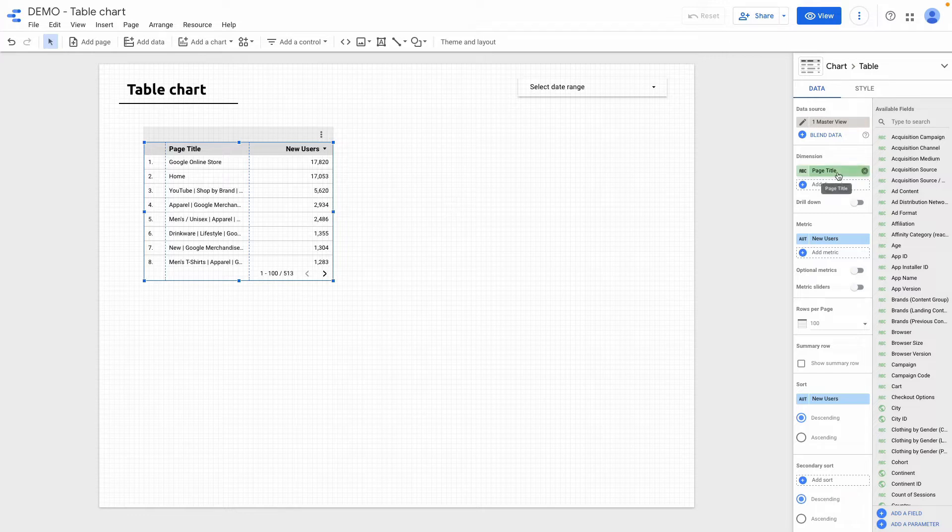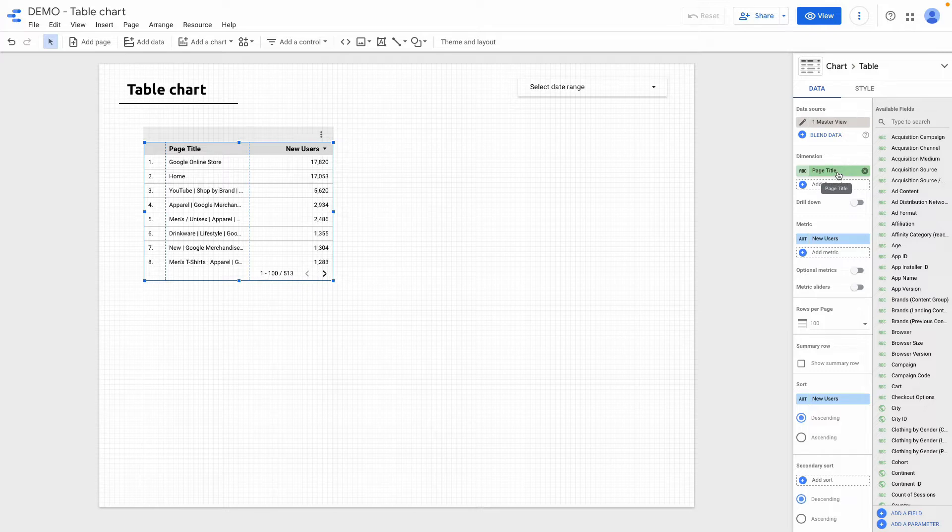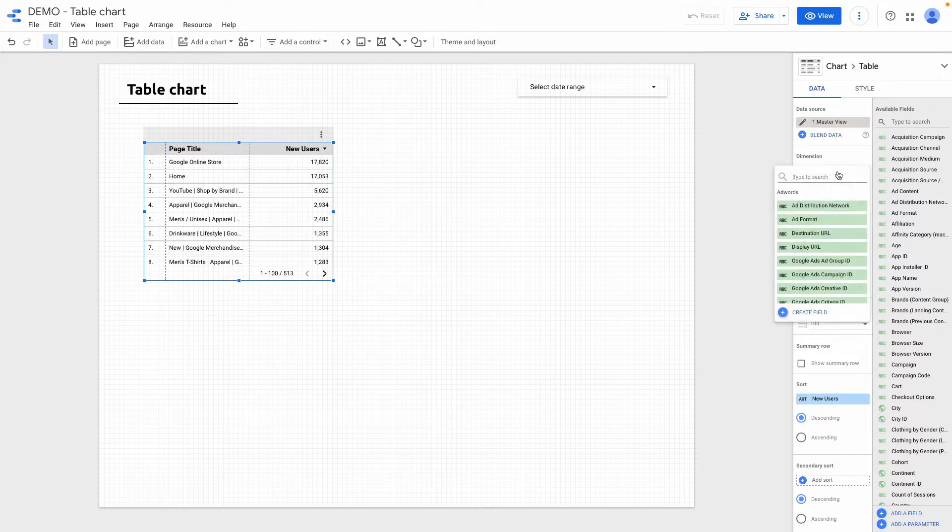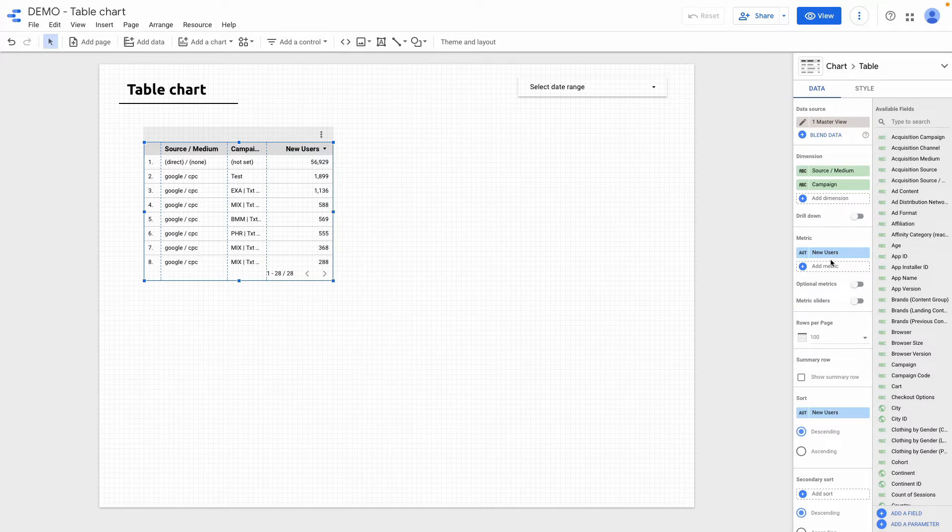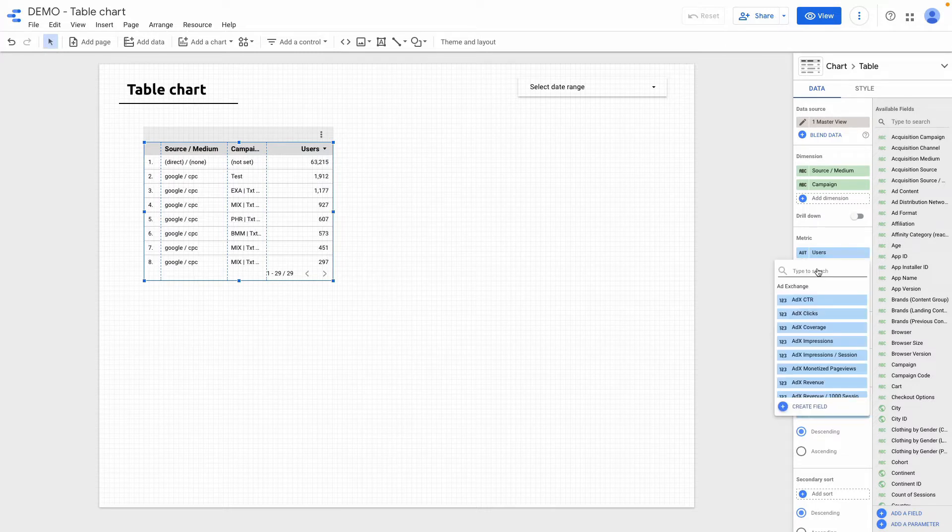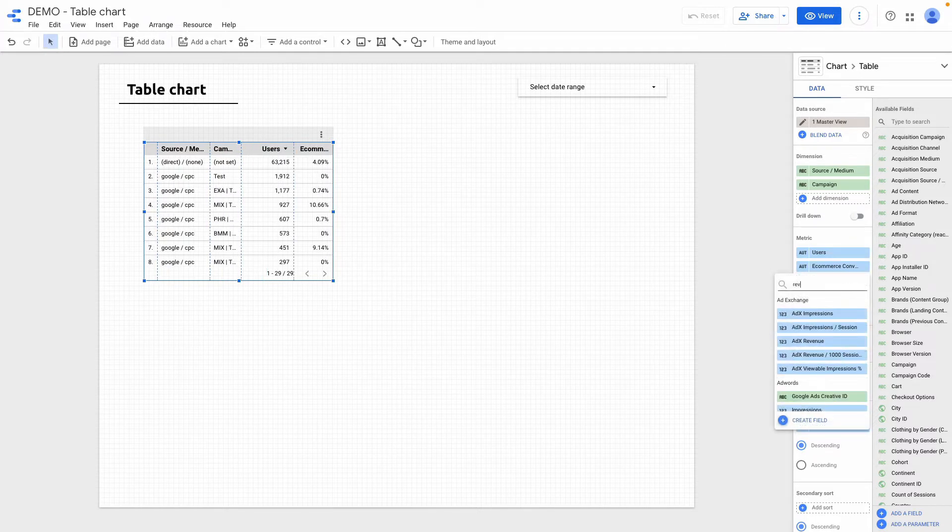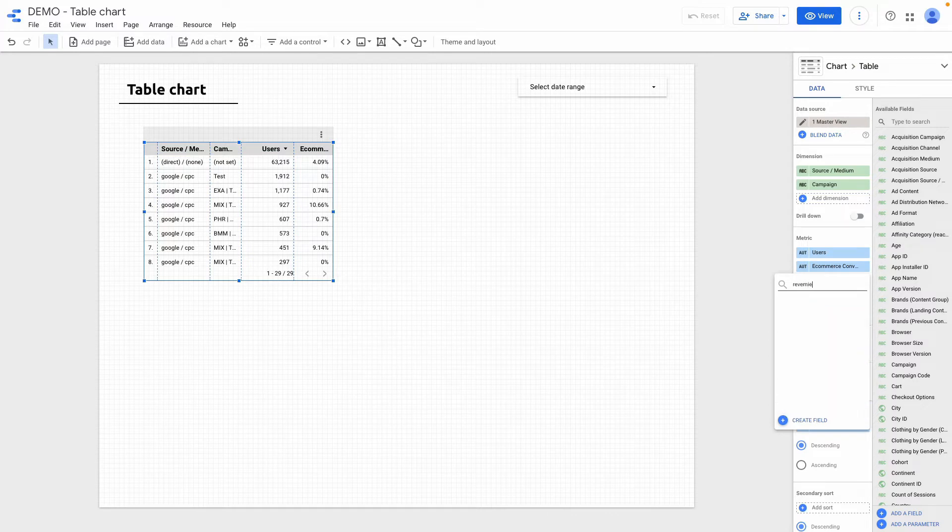So I want to change dimension. In my case I want to add source medium and also campaign. So I'm replacing this dimension. Then for the metrics ecommerce conversion rate, revenue, and a couple of other metrics.